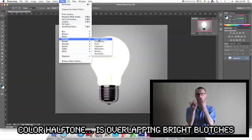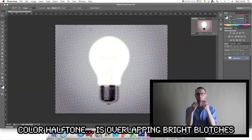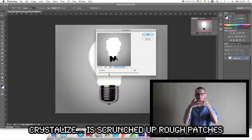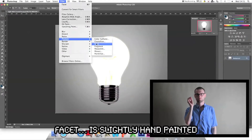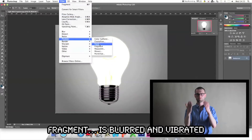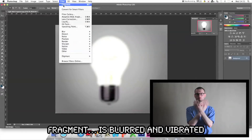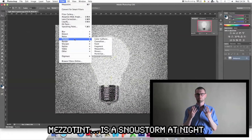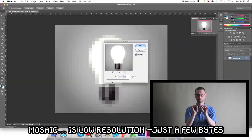Colour Half Tone is overlapping bright blotches. Crystallise is scrunched up rough patches. Facet is slightly hand painted. Fragment is blurred and vibrating. Mezotin is a snowstorm at night. Mosaic is low resolution.